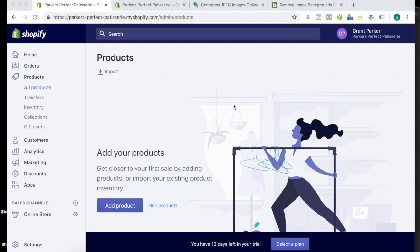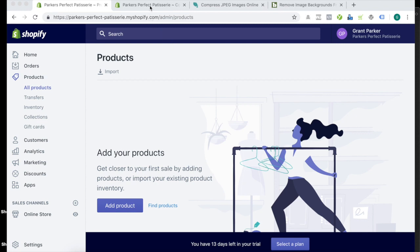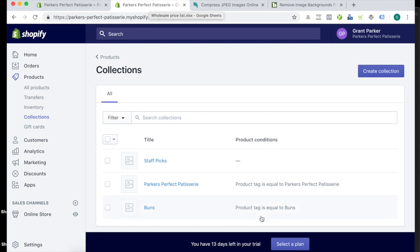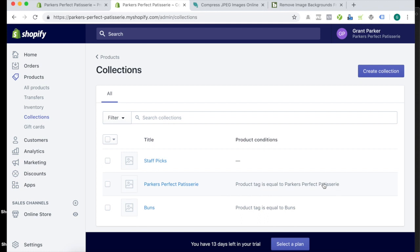So basically what we do to start with is you need to actually first have some collections to add those products to. So I've added some already, and I've used two collections here, adding these products via a tag. So the product tag is equal to buns for this one, and Parker's Perfect Patisserie for this one. I'm also going to show you how to do it manually as well. So you'll see that under the product conditions, there is no condition there for it because we actually have to select that ourselves manually.